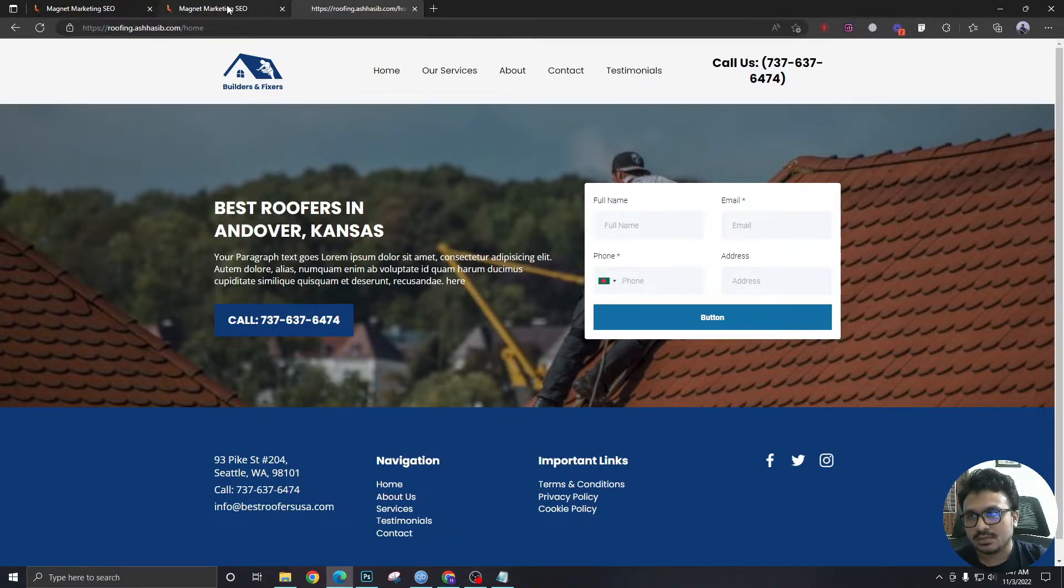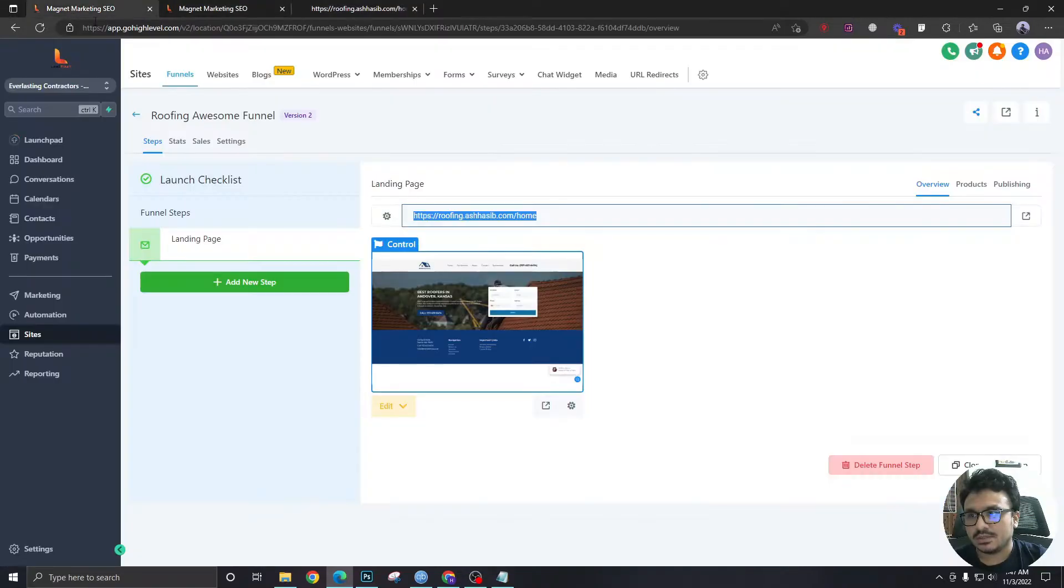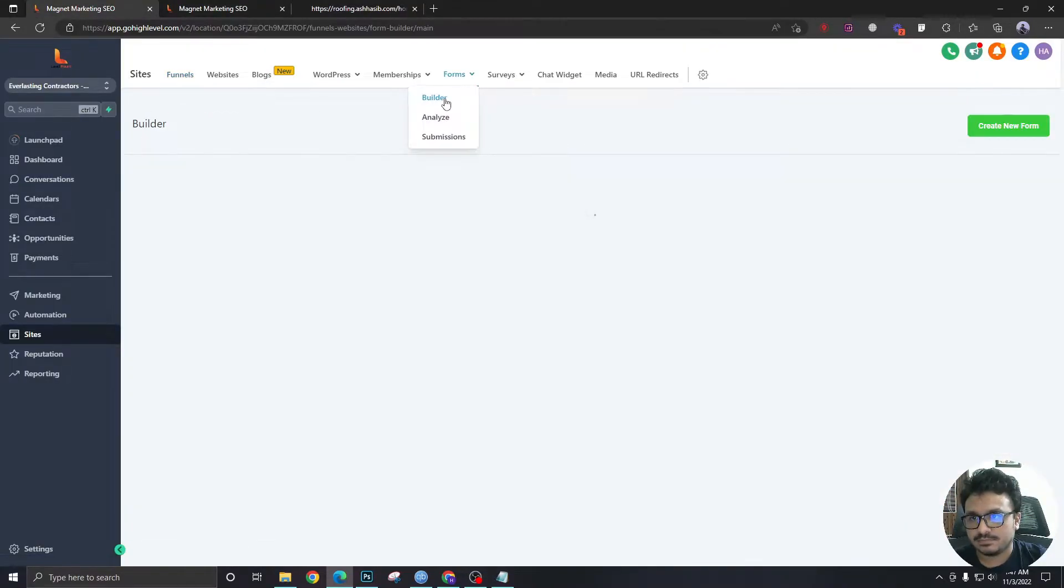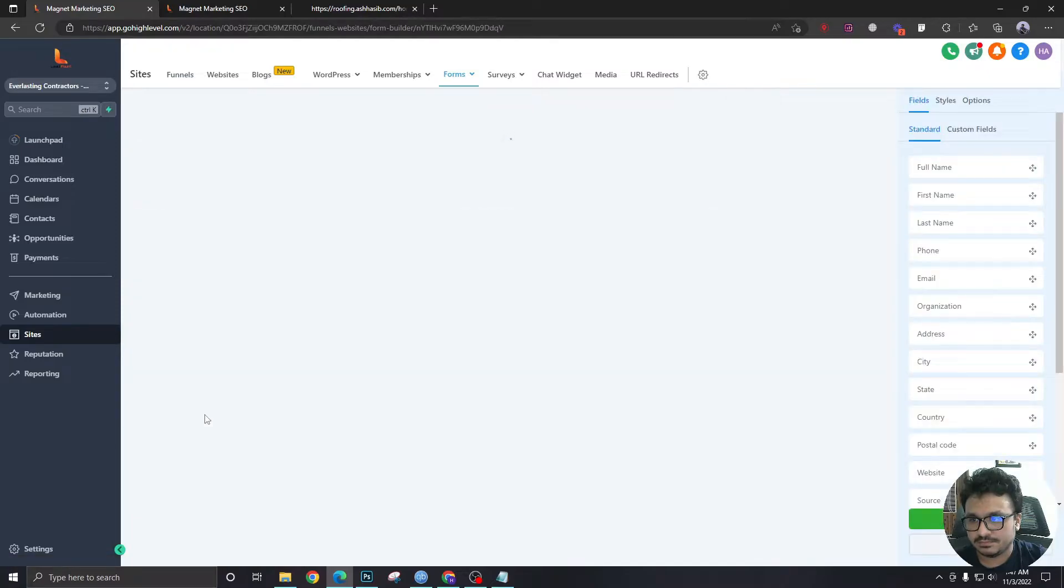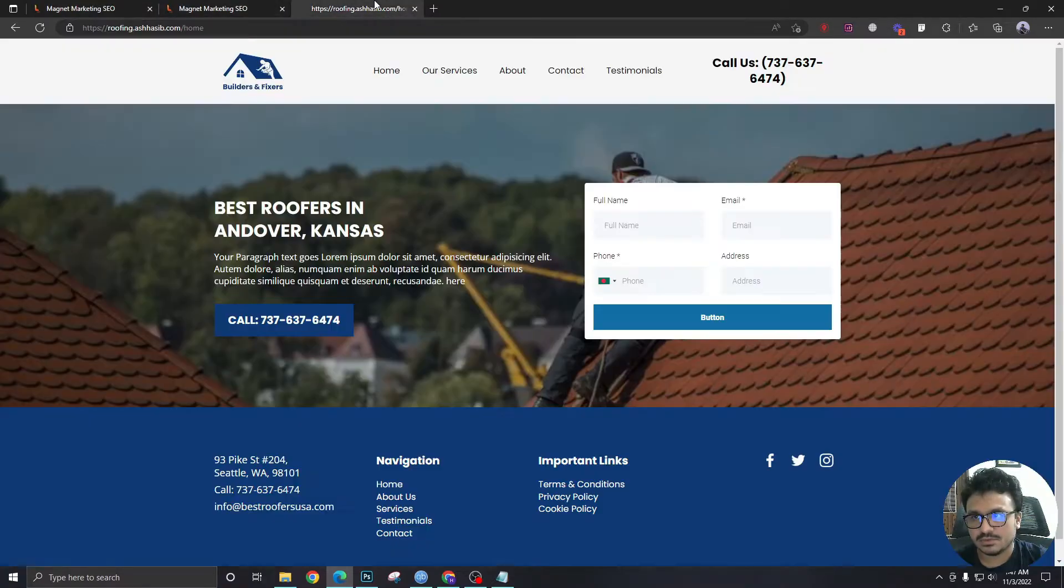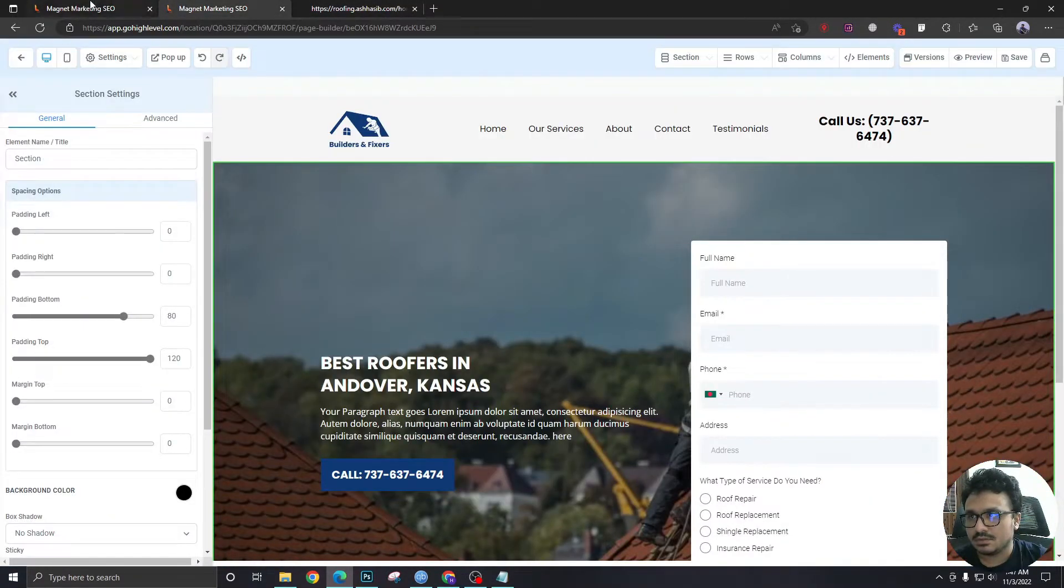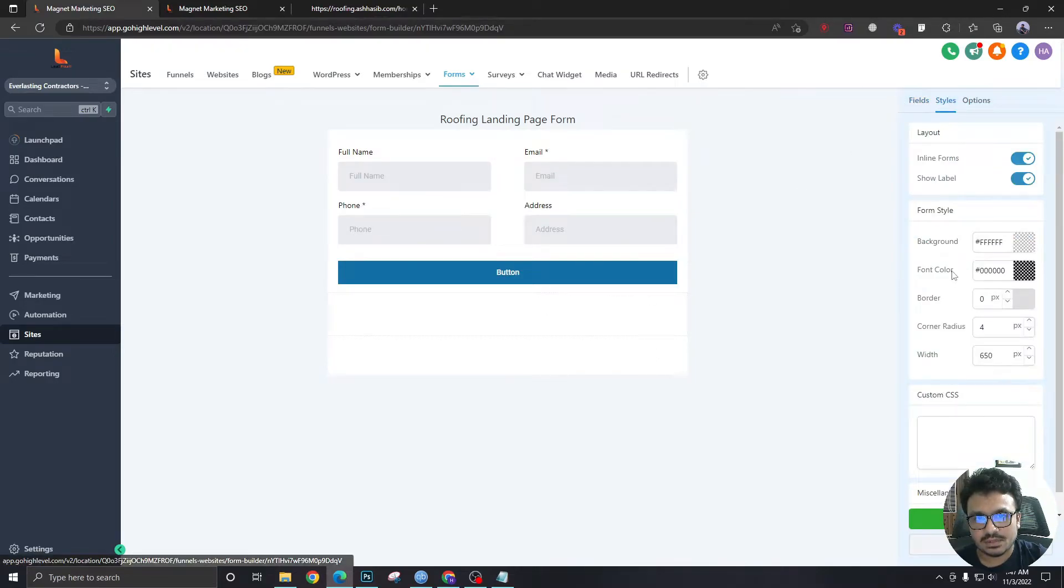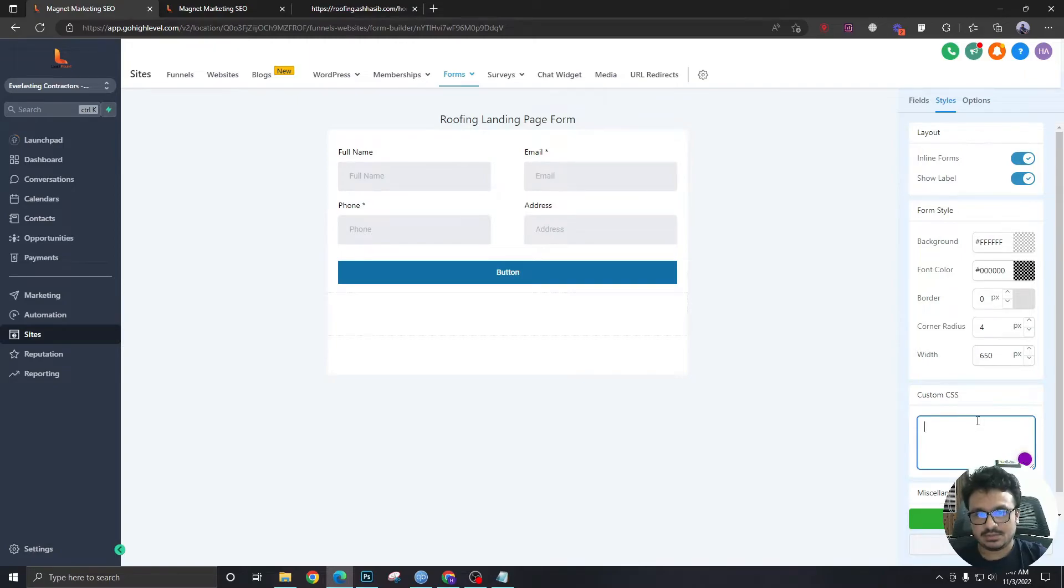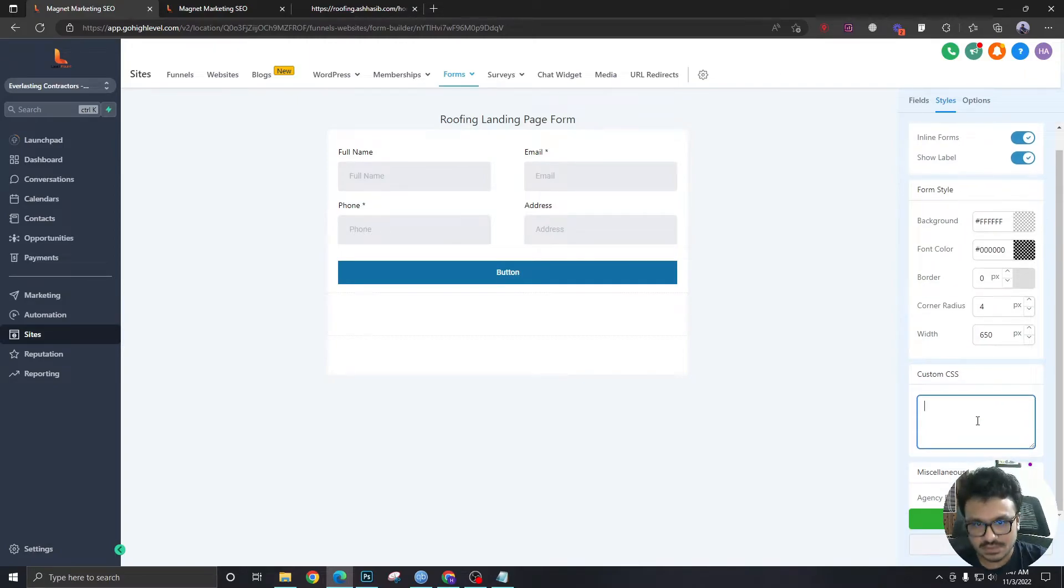To do that I will go to my form builder. I will go to the form this is the form I'm using here. Once I'm in the form builder I will go to Styles and go to Custom CSS.